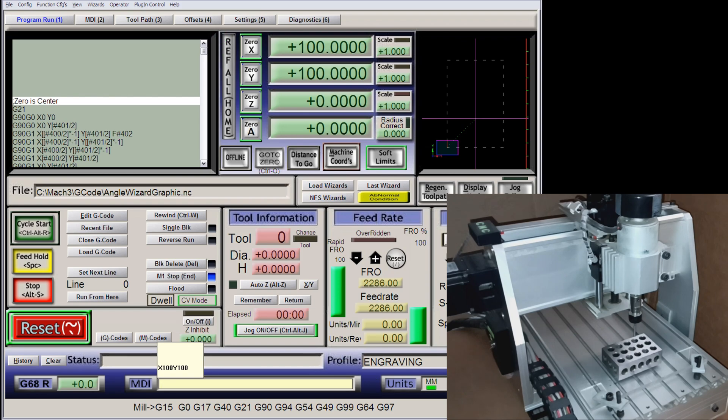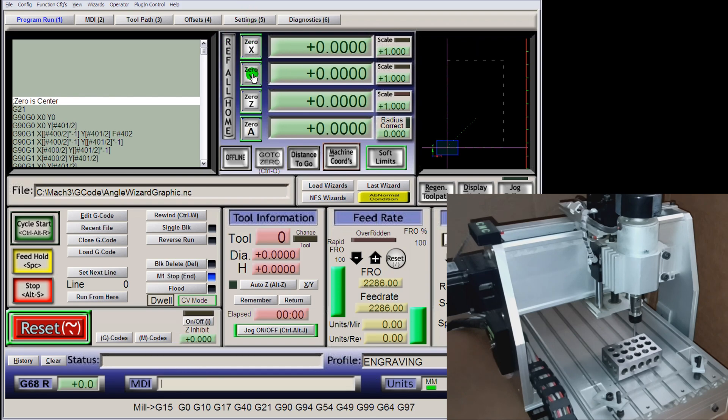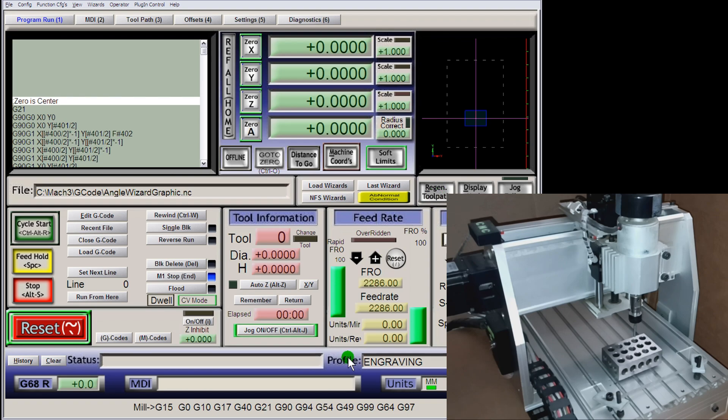Okay, I'm going to set work zero for X and Y. Regenerate the toolpath. Then bring it back to machine home with G28.